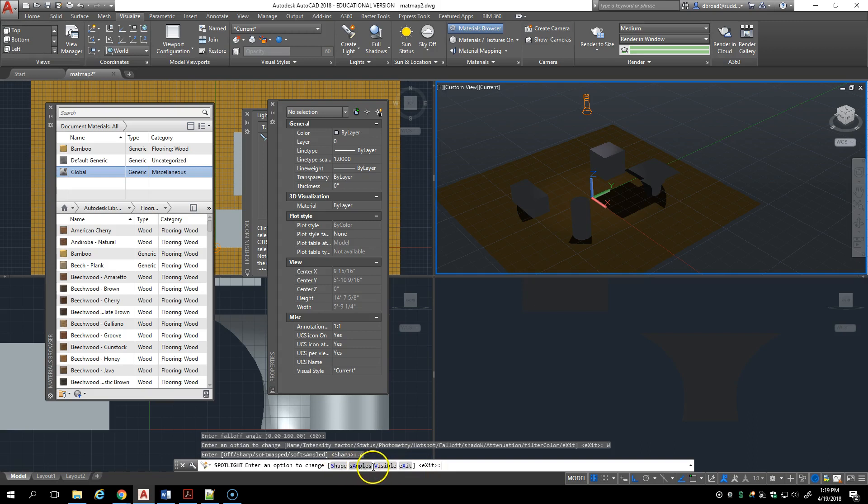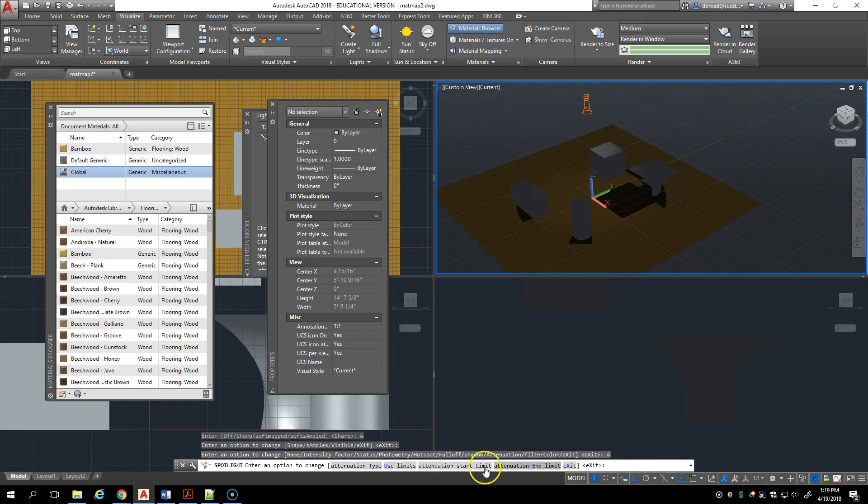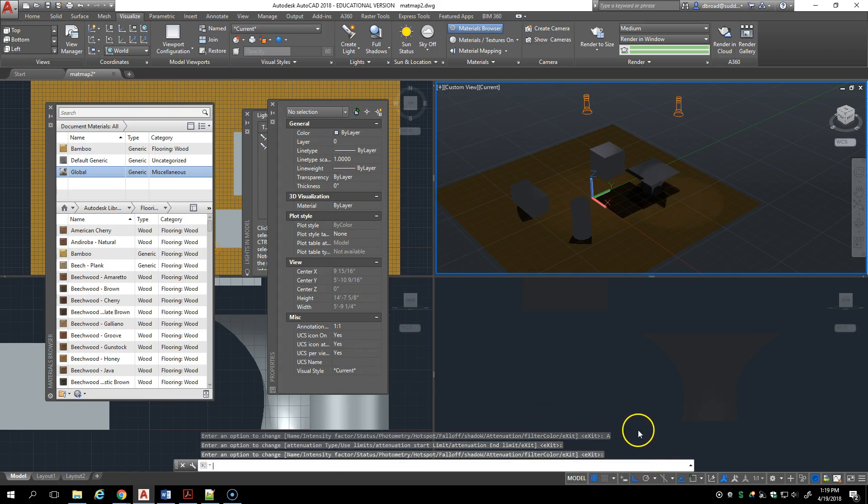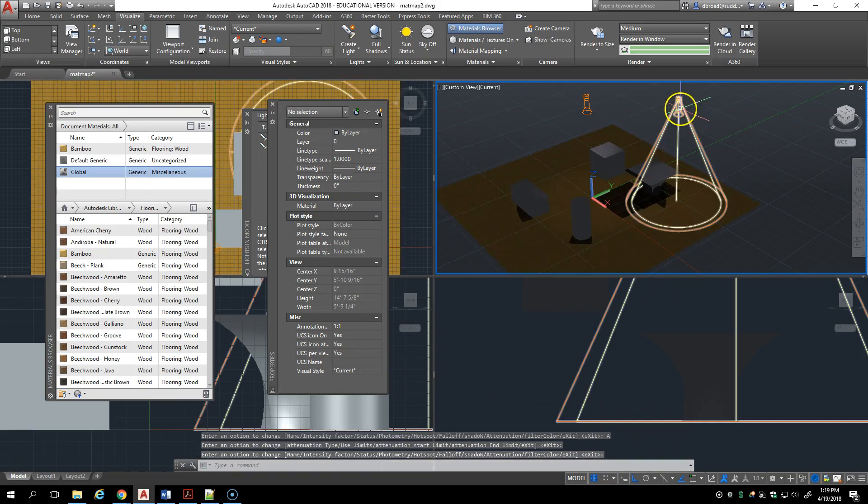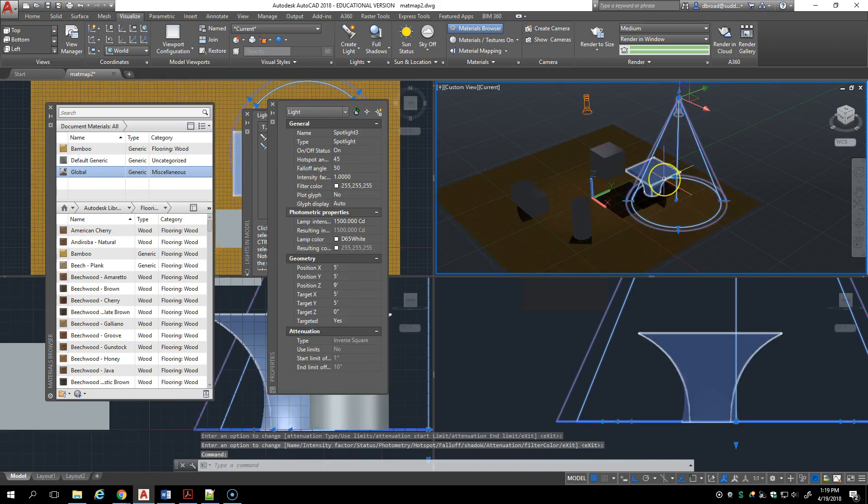Attenuation lets you have a start limit and end limit, and the filter color is something you can add on to the light. So that's all the controls you have, but a lot of those controls are missing on the properties palette, so it's best to just go ahead and set them up when you create the light and not try to edit the light.